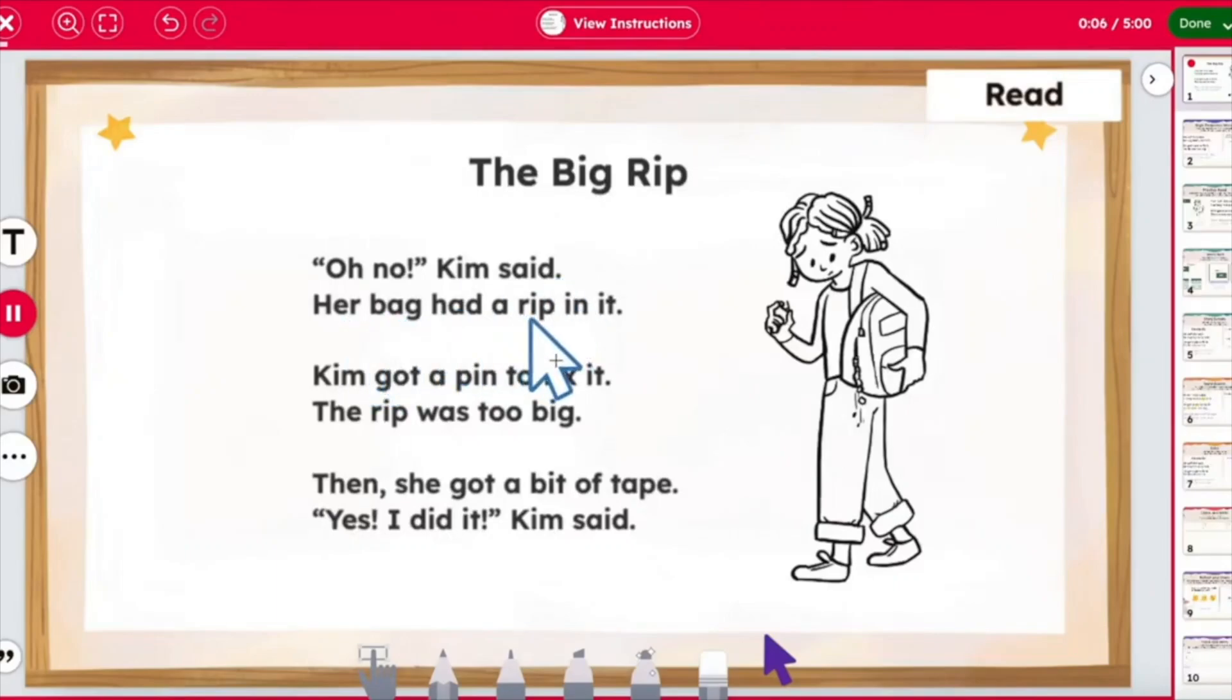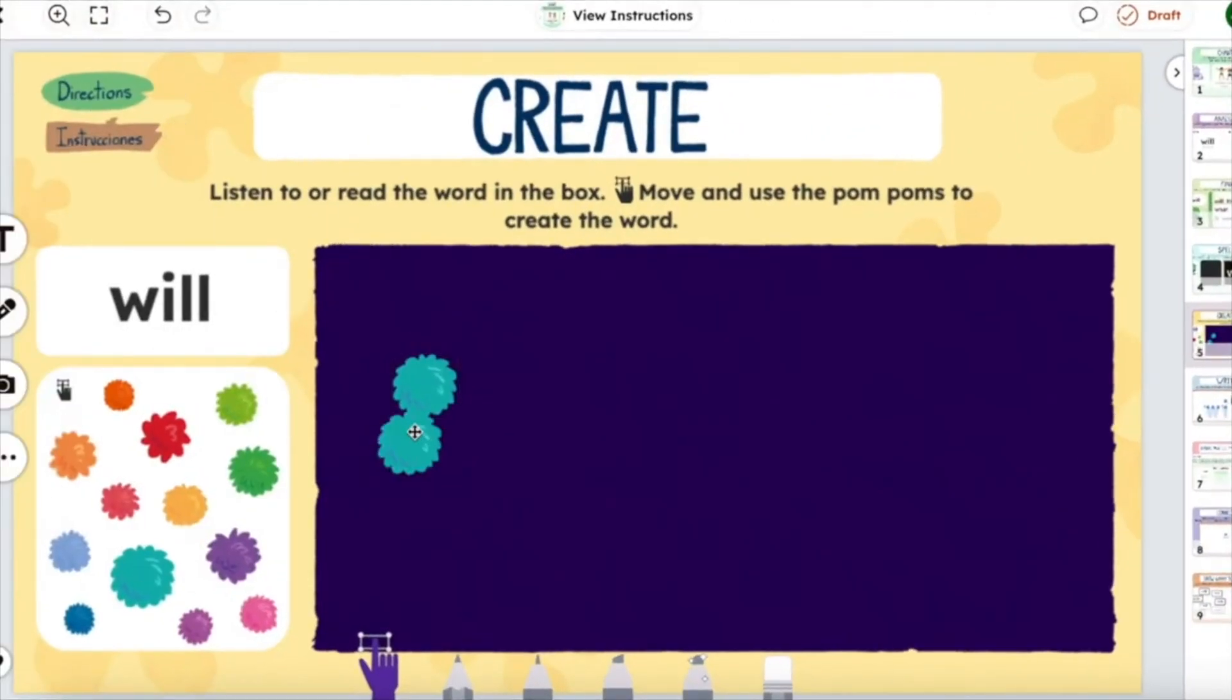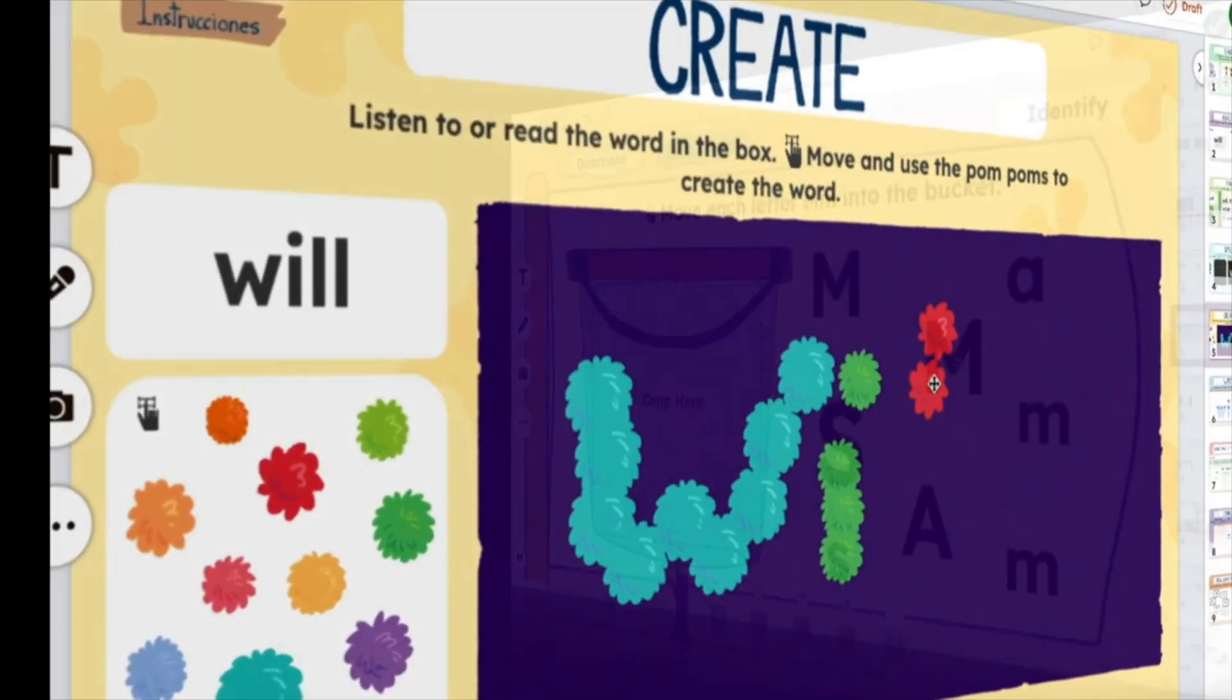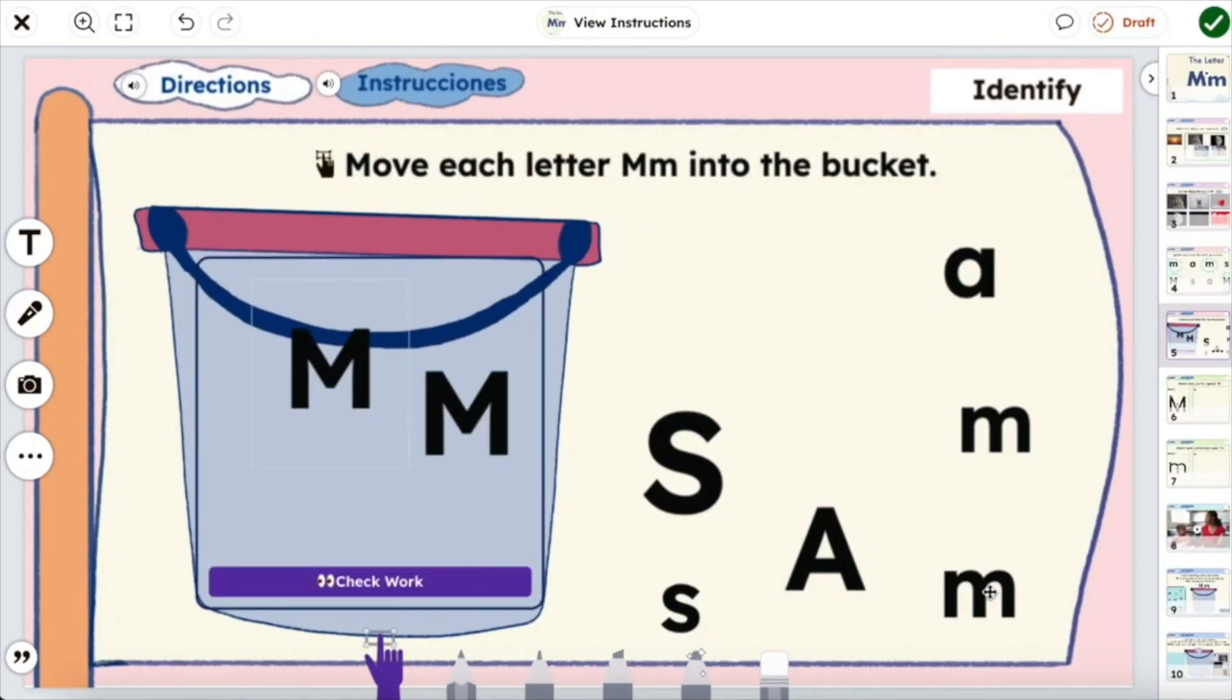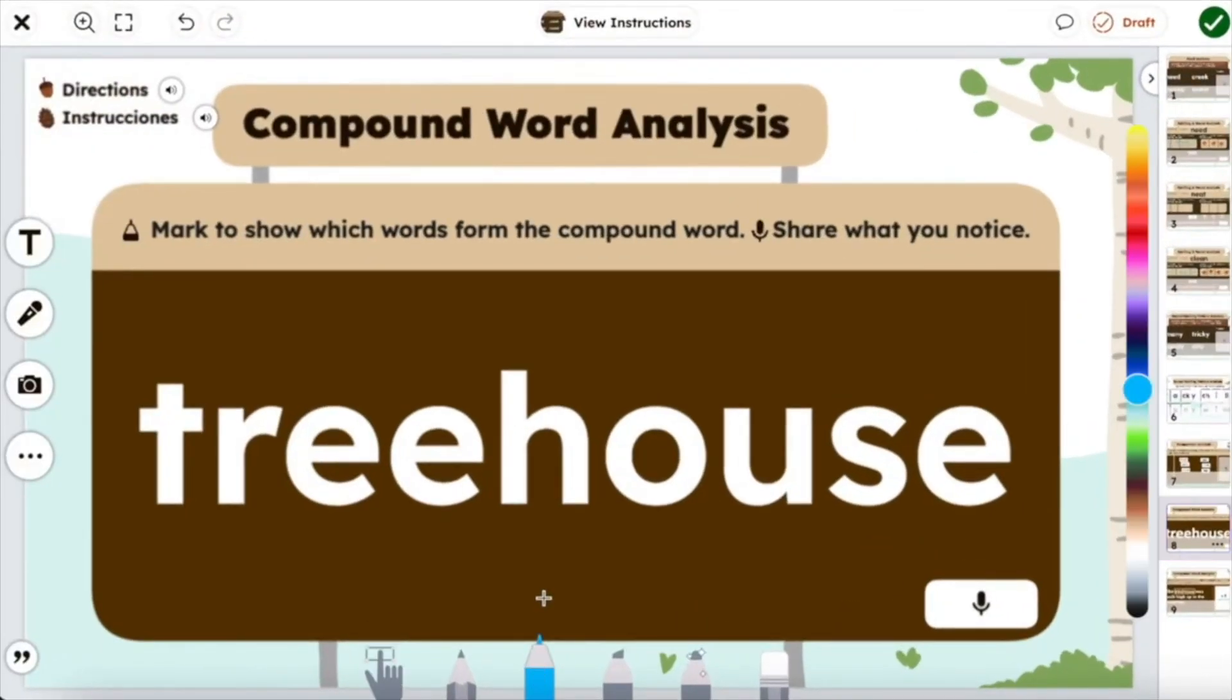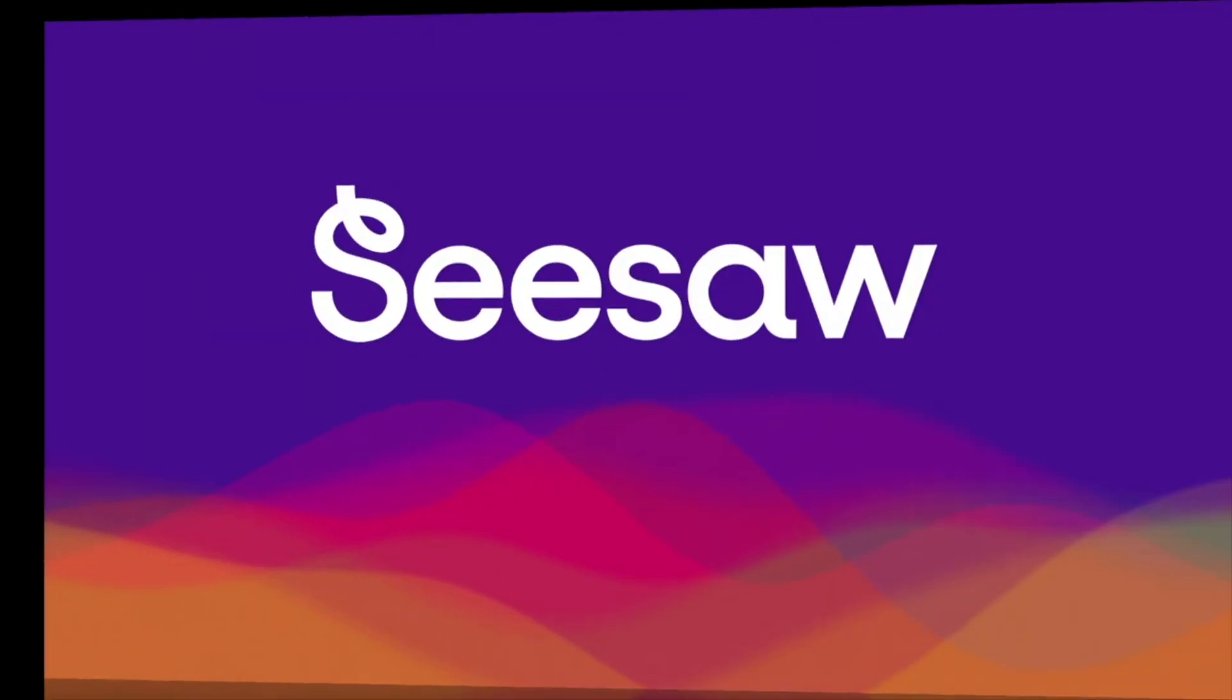Hey everyone and welcome to another Seesaw Shake-Up, where we take some classic Seesaw activities and give them a modern makeover that'll save you time and spark student engagement.